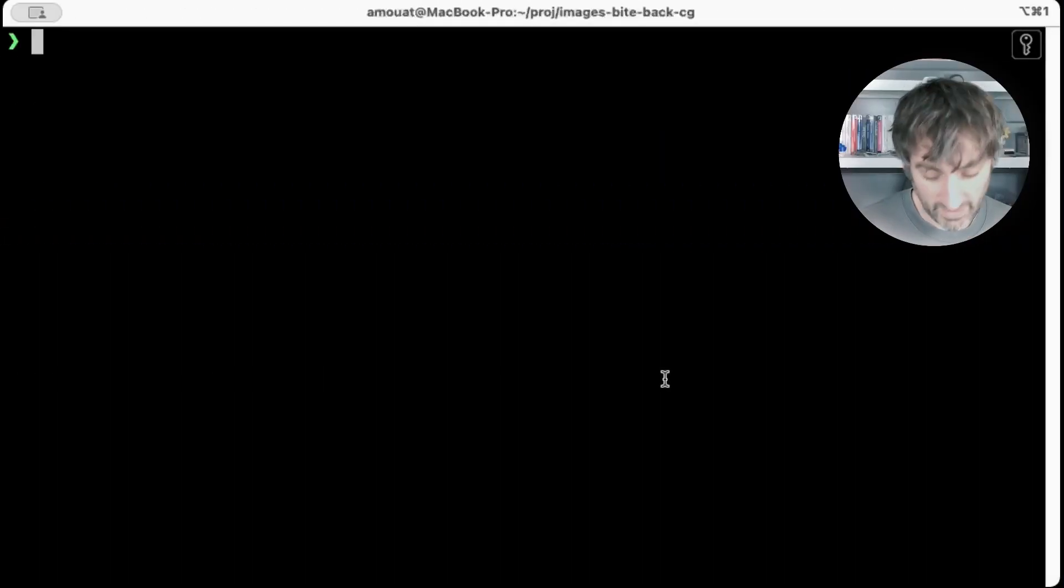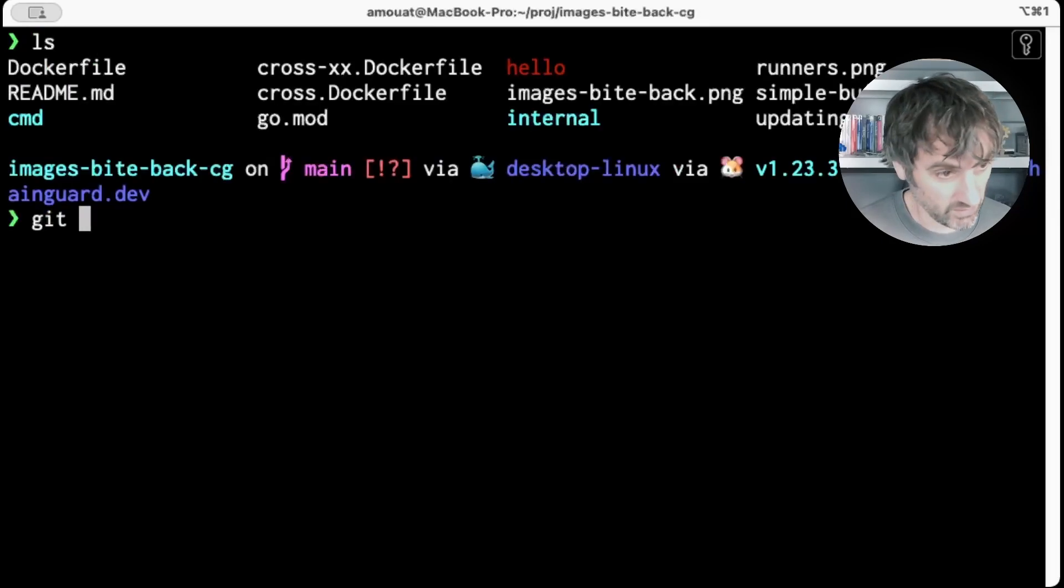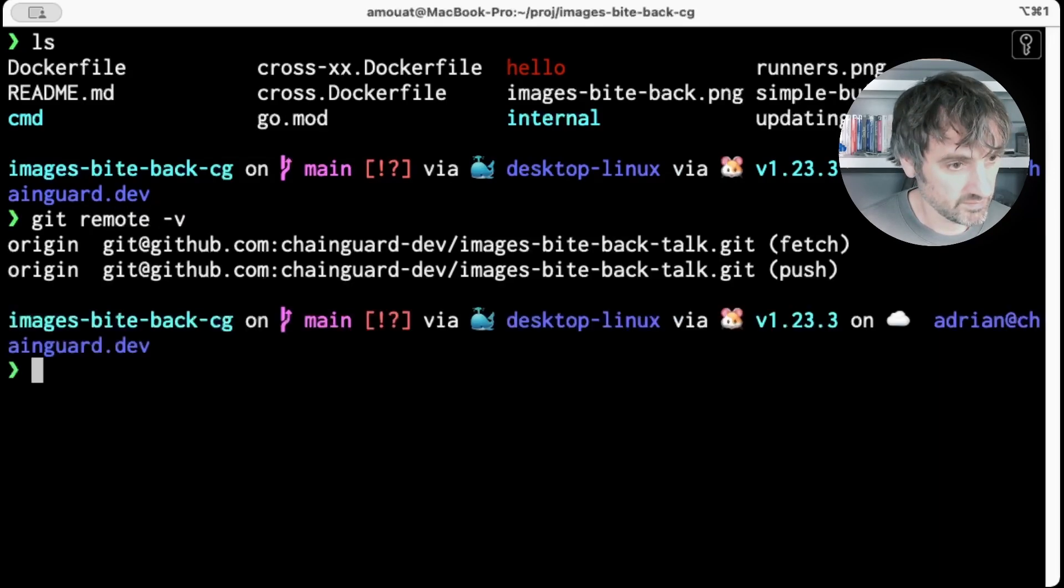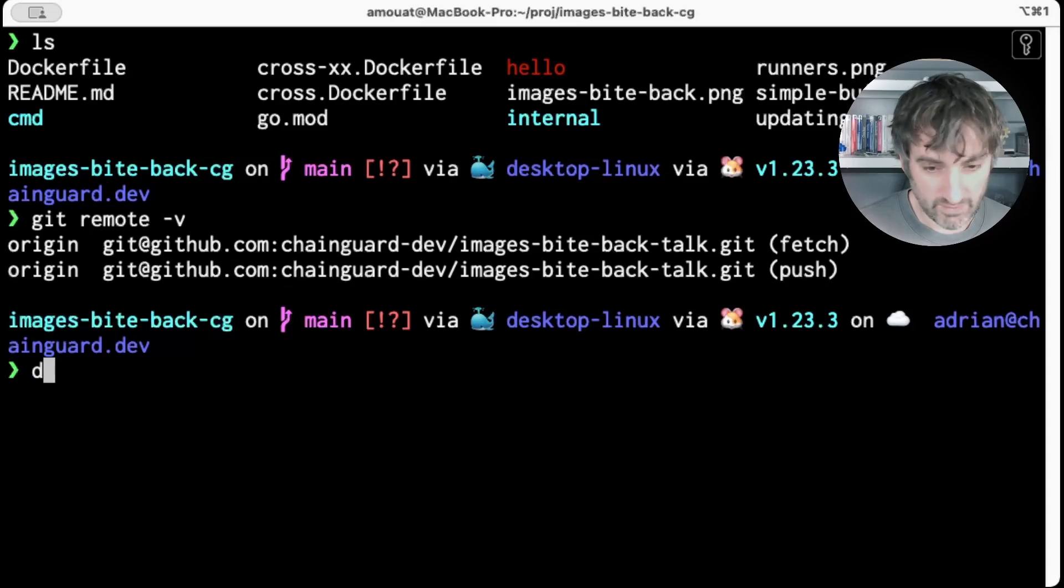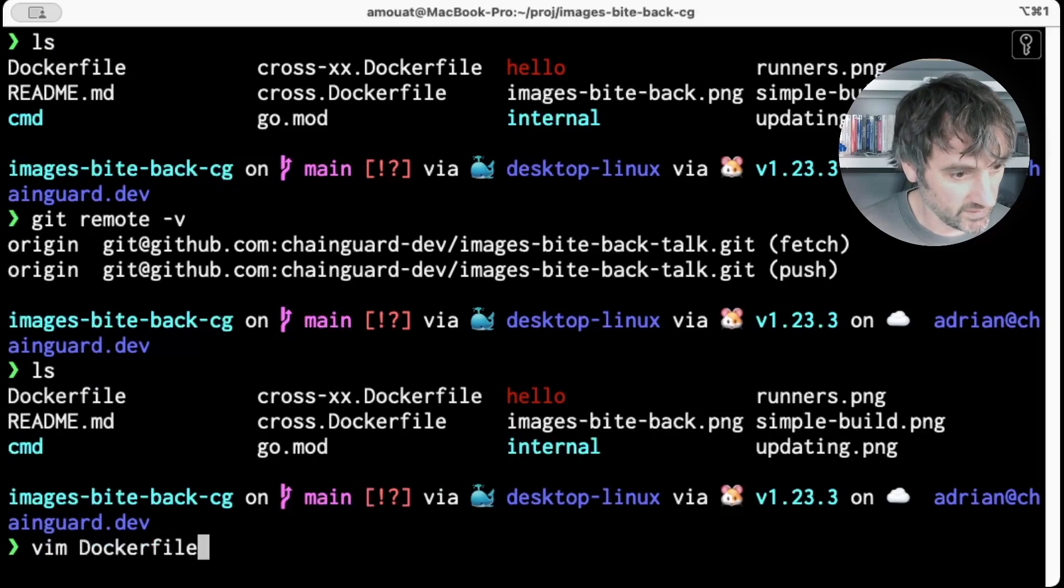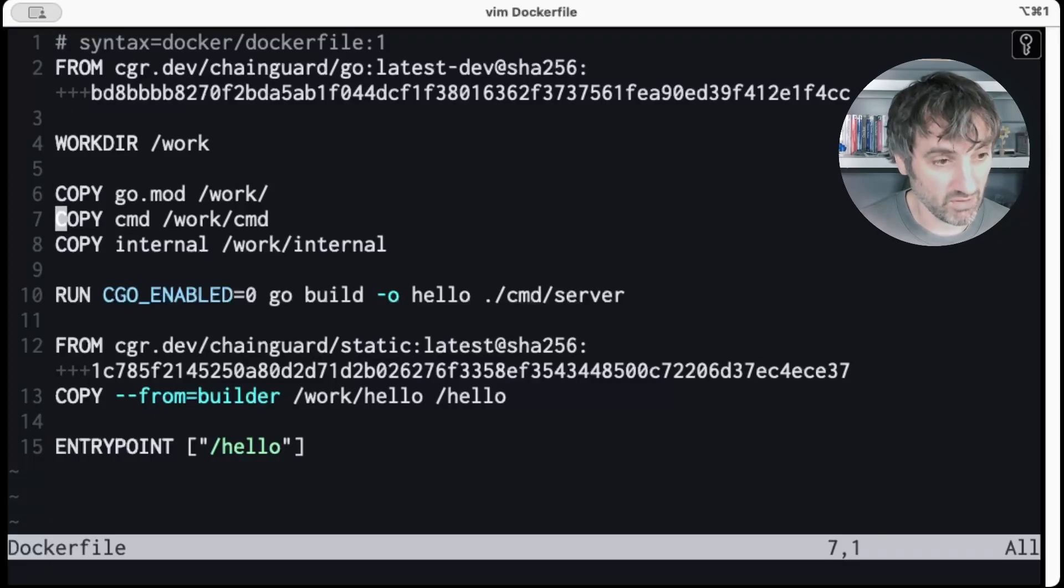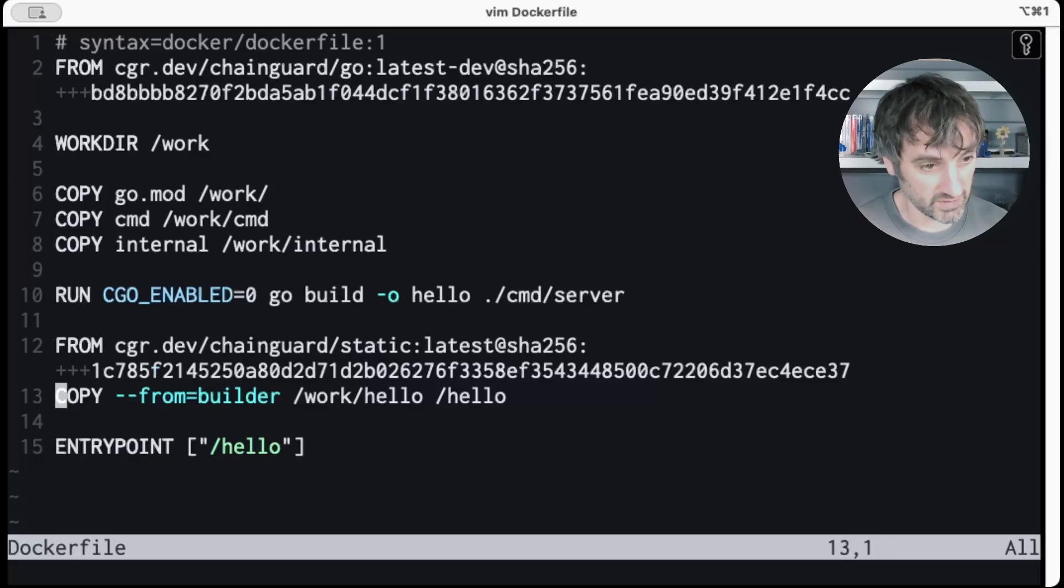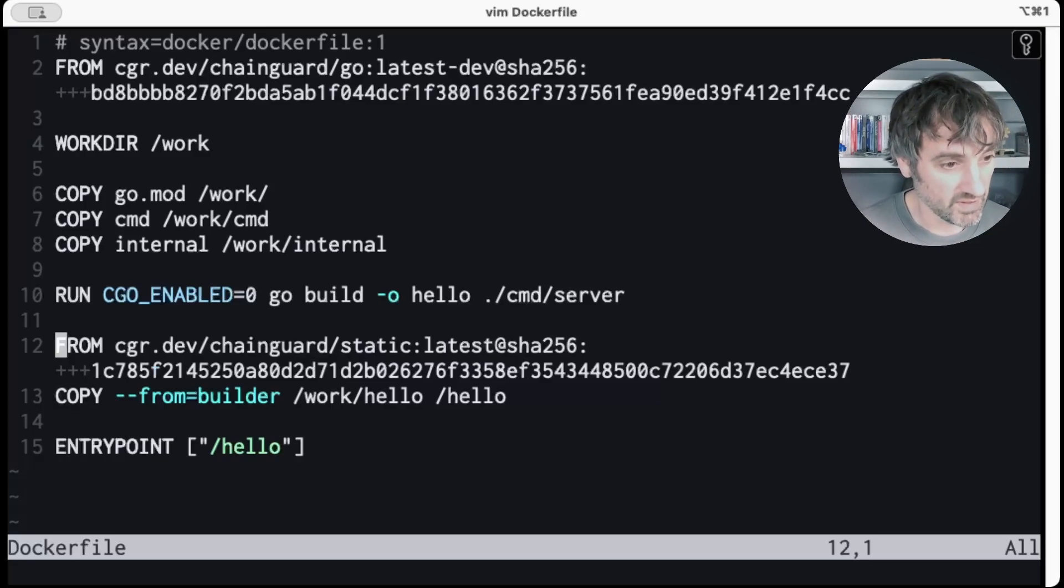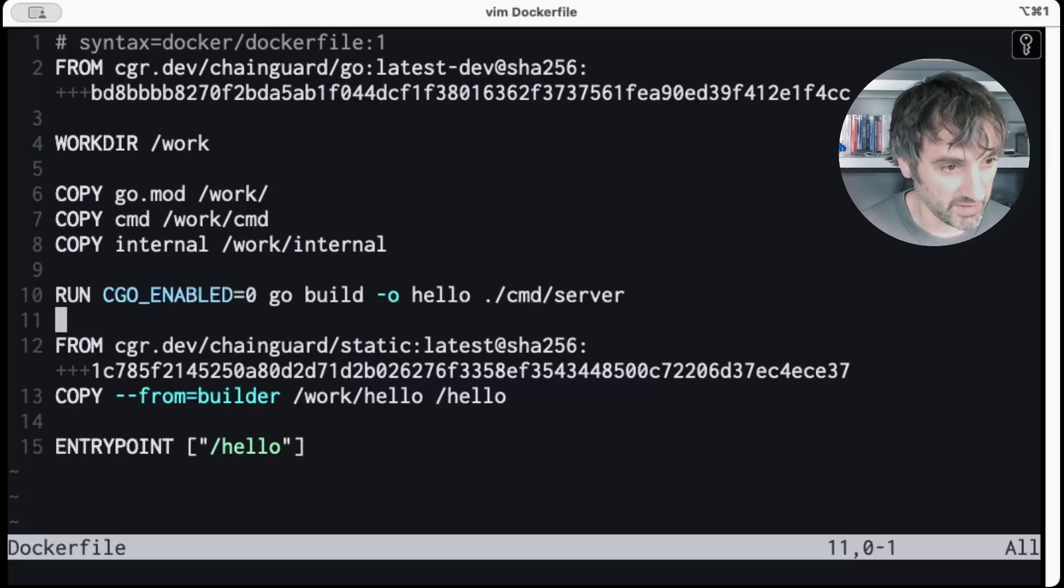So I have an example project here with several docker files. And you can get this code and follow along if you'd like. It's all on github and you can get it from the chain guard dev images byte back talk github repo. And I'll also link that in the description below. Now I have this docker file. It's a very simple docker file. It's a multi-stage build for a Go application. So all we're doing is copying in the Go code and building it and then copying it into a static image for production. This is a pretty standard multi-stage build.